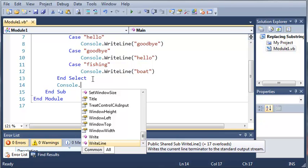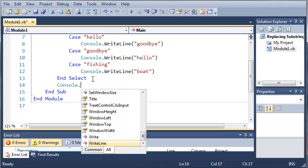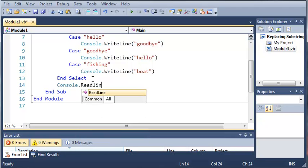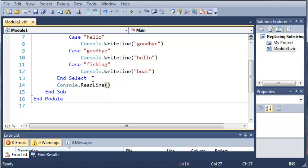So whatever you type in the line that it's reading, it's going to move on to the next statement once you press enter. If you press nothing and press enter, it's going to go ahead and in our case exit the program because there's nothing after this.